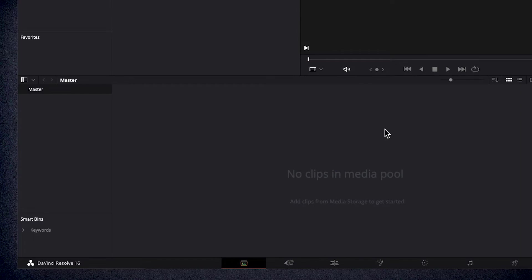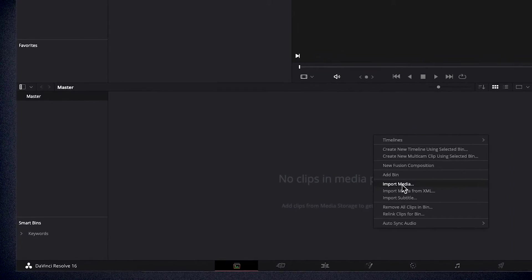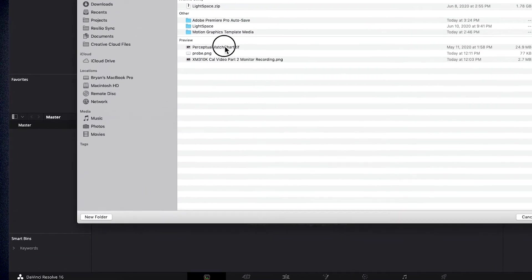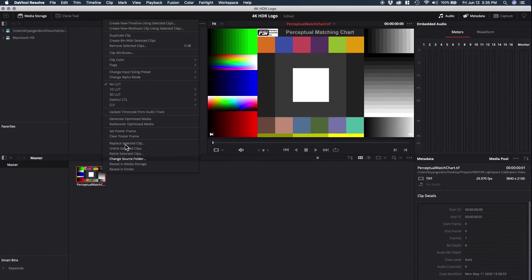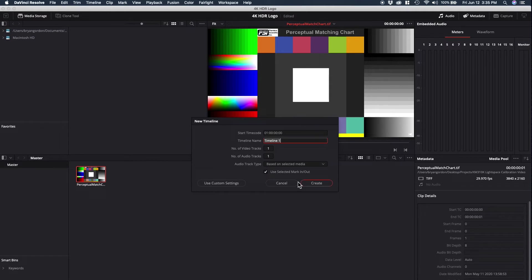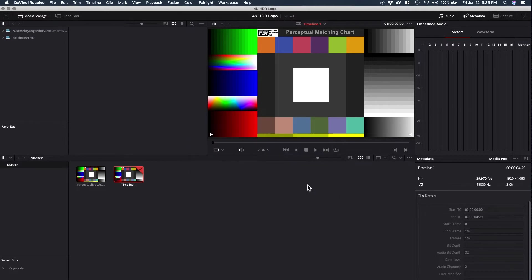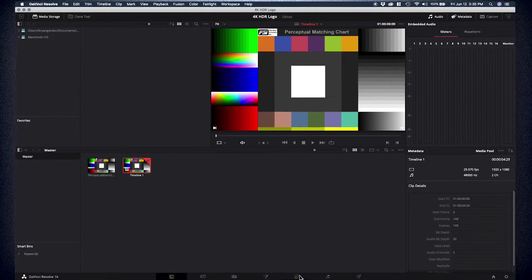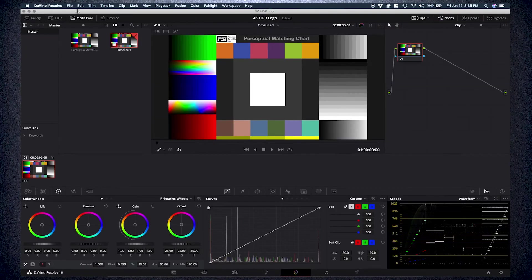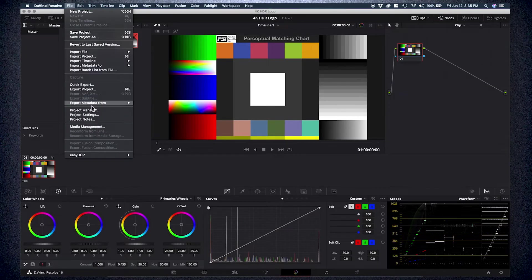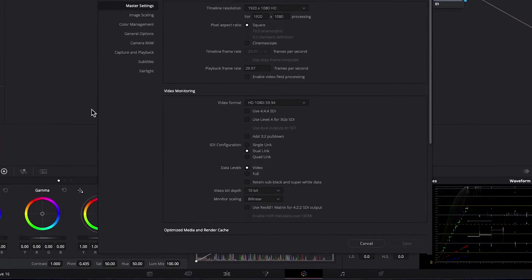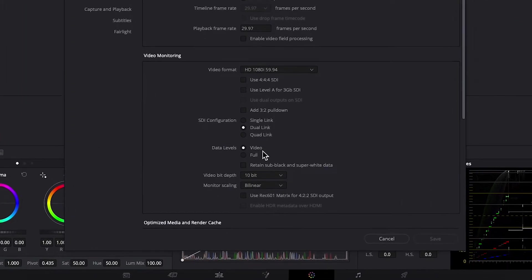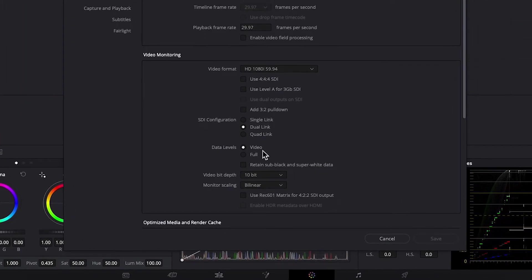Next, we will open Resolve and ensure that there is media on our timeline. If you do not have media on your timeline, Resolve will not allow you to connect the color space. As a reminder, our current Resolve project is also set up to video range to match the video range setting selected on the monitor.